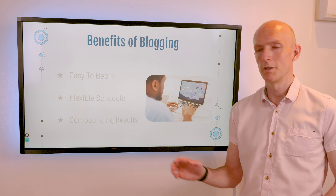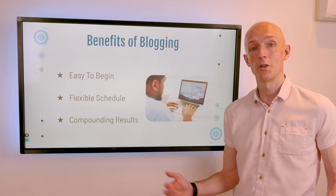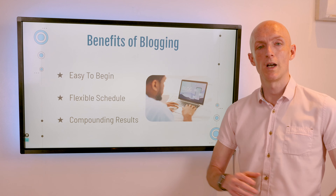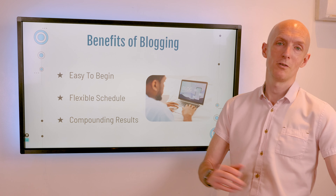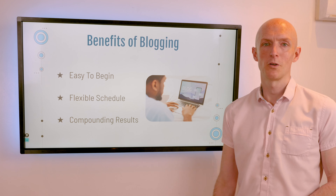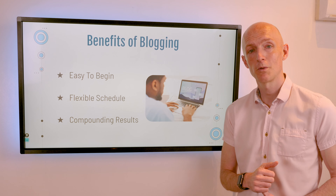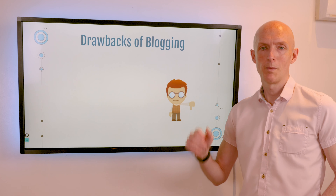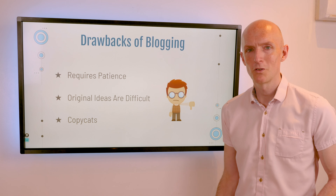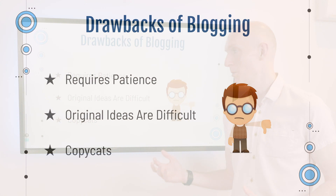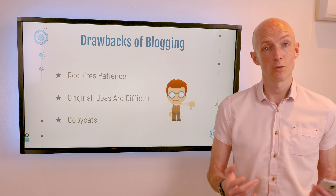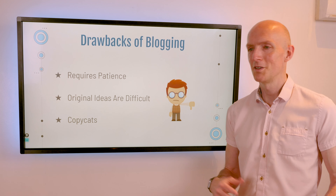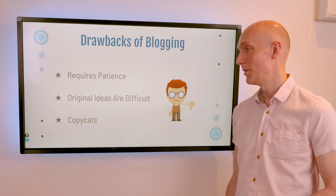The benefits of blogging: it's easy to begin — just sign up on a platform like Medium or buy a domain and host your own blog. It's a very flexible side hustle — you choose the hours you work and can work anywhere with internet. And your results compound: as you publish more articles, your site's domain authority increases, and your previously written articles should rank higher in Google too. The drawbacks: it requires patience — it can take years to build an audience and generate income. Original ideas are difficult for some people. And finally, copycats — it's very easy for people to plagiarize your content and claim it as their own.